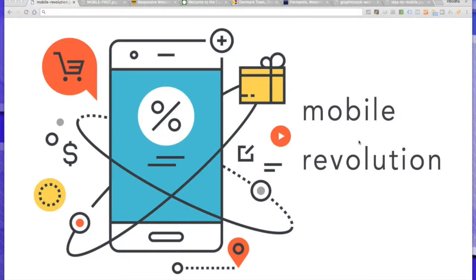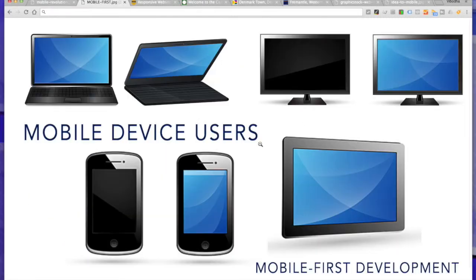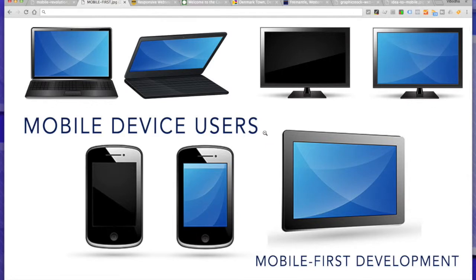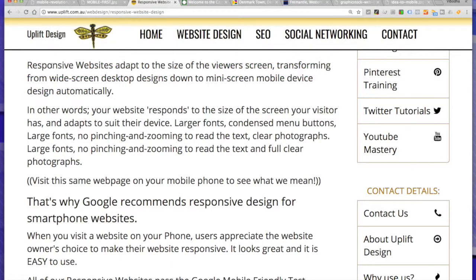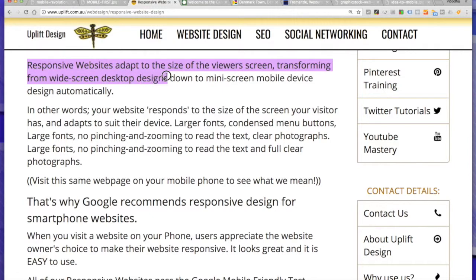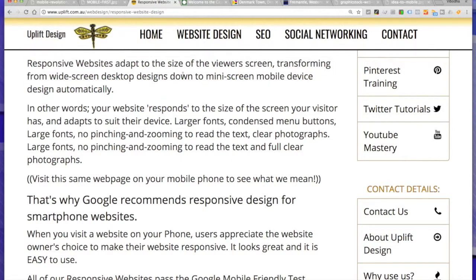What I'm going to be talking about is responsive website design. People will be visiting your website on their mobile phone, and mobile device usership has taken over traditional desktop and laptop interaction. In web development terms, that's called responsive website design — responsive websites adapt to the size of the viewer's screen, transforming from widescreen desktop designs down to mini screen mobile device designs automatically.